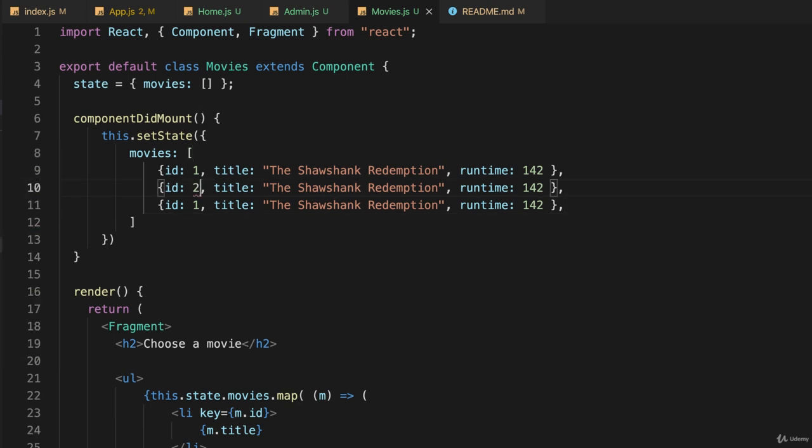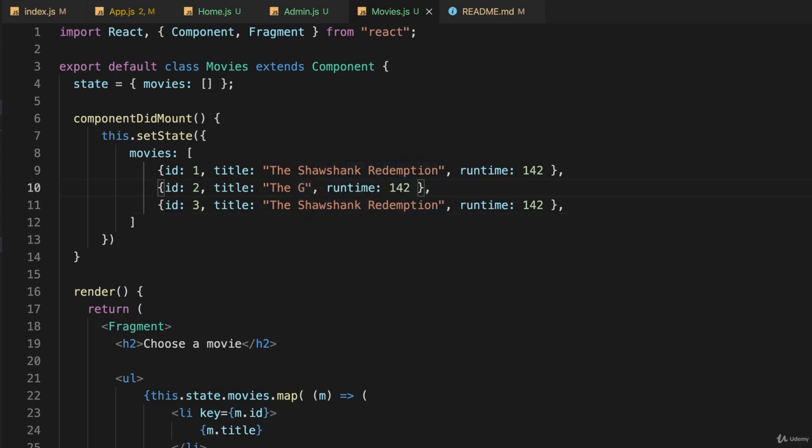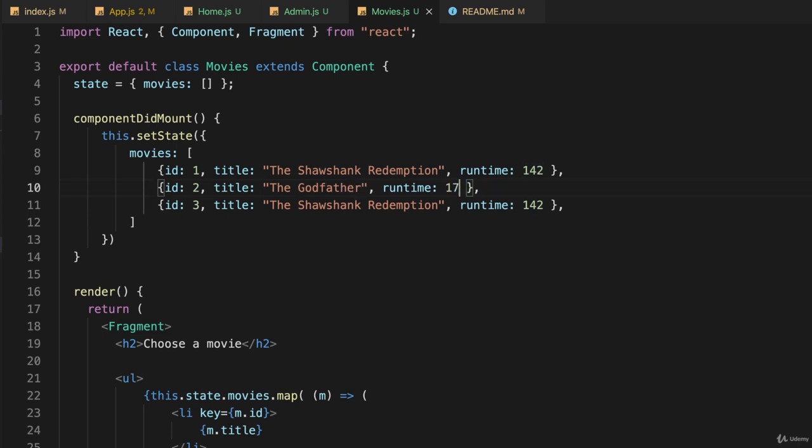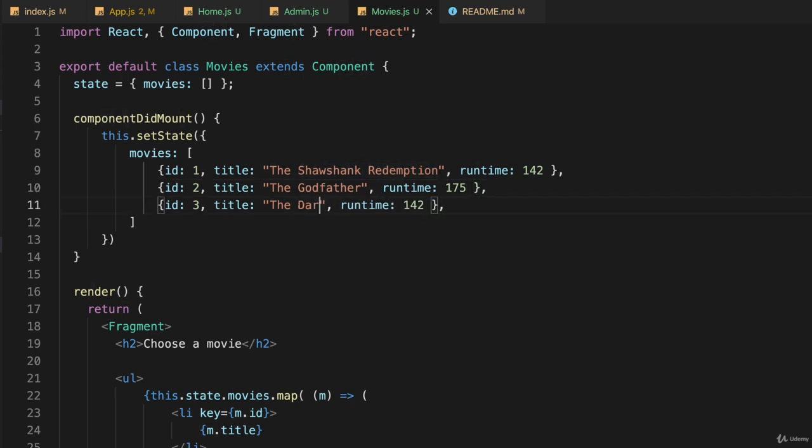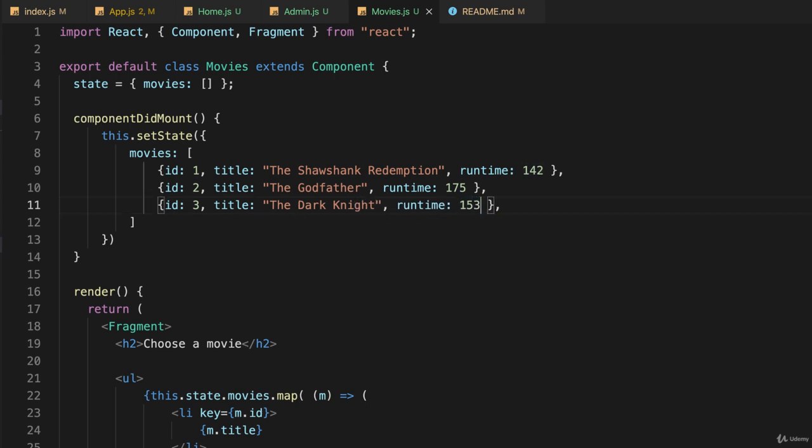And now I'll just duplicate this twice and change everything. So make this ID 2, make this ID 3. And instead of the Shawshank Redemption, we'll make it the Godfather, which has a runtime of 175 minutes. And finally, the last one will be the Dark Knight, which has a runtime of 153 minutes.